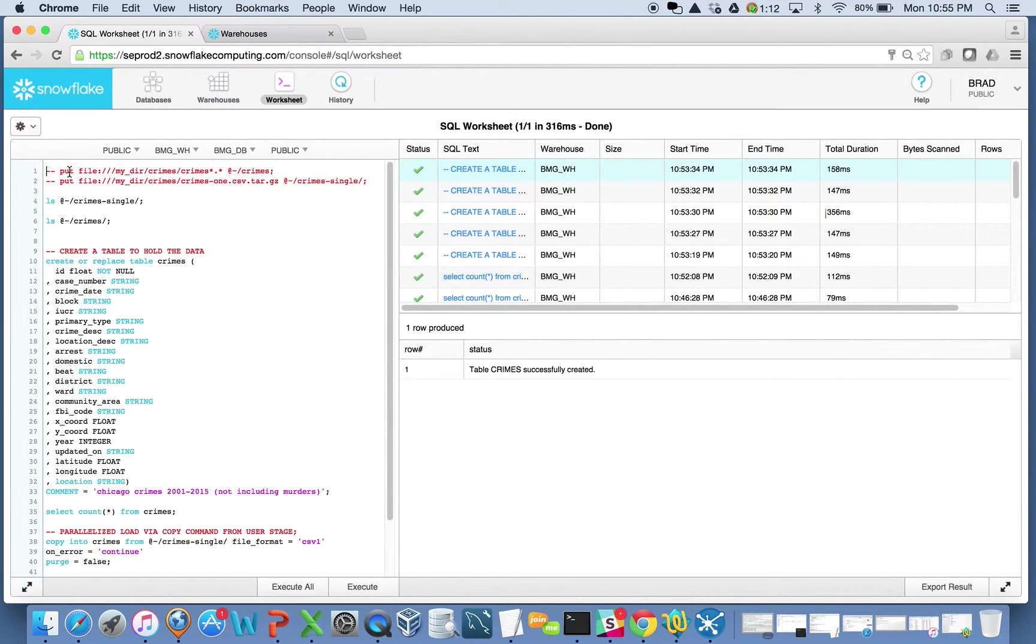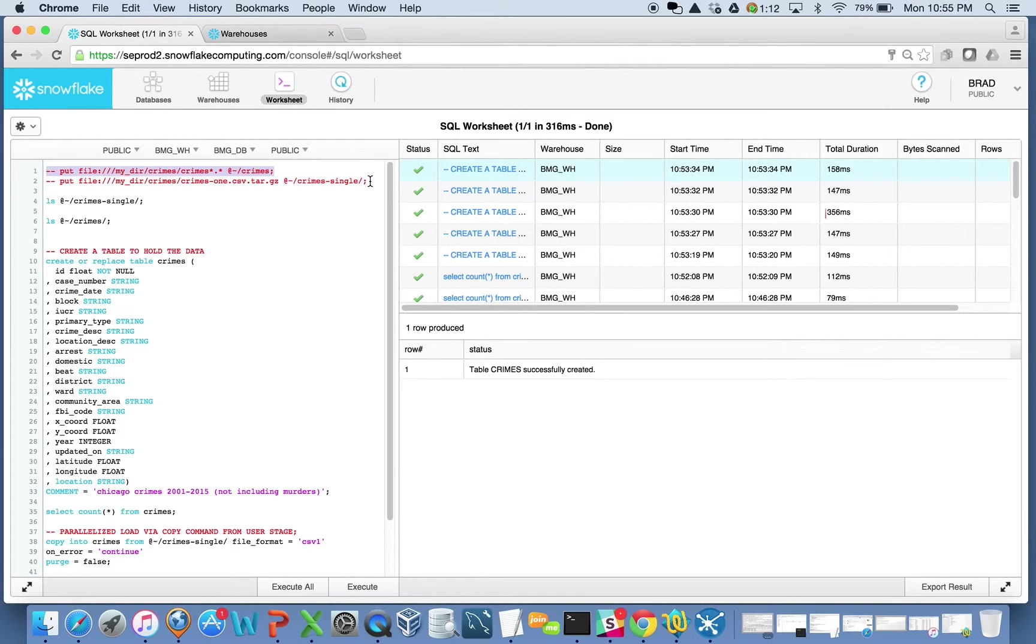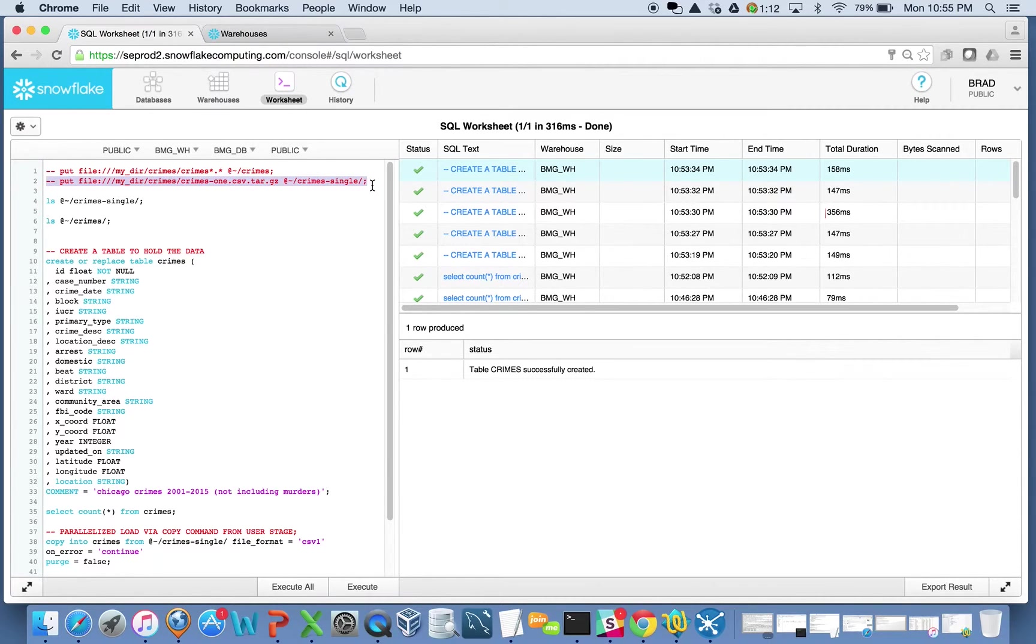Just to start off, I had some Chicago crime data that I have locally on my Mac here, and I took the liberty of already putting these files up into the cloud and staging them in my Snowflake user stage. I did another video on that. You can see how to do it. It's pretty easy. It was just running this put statement to do it.